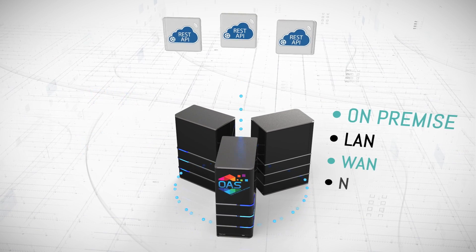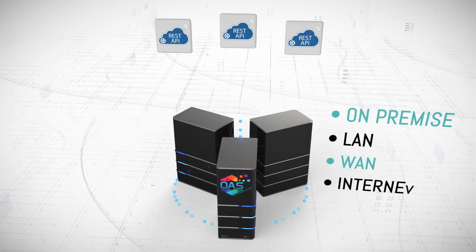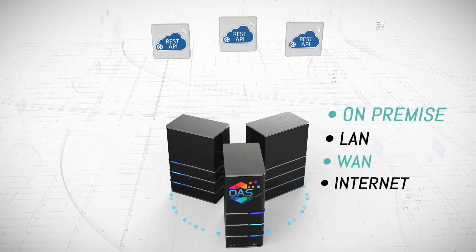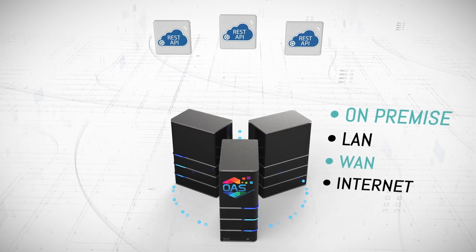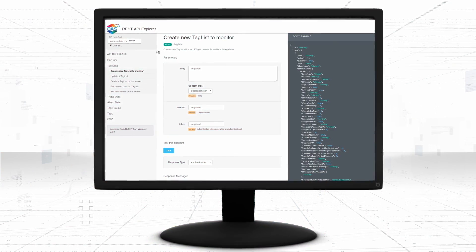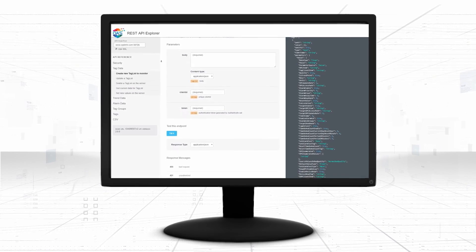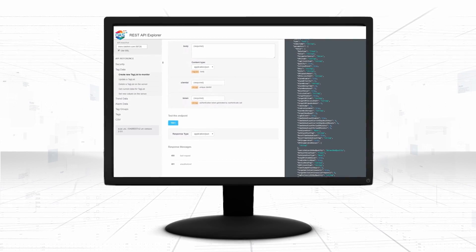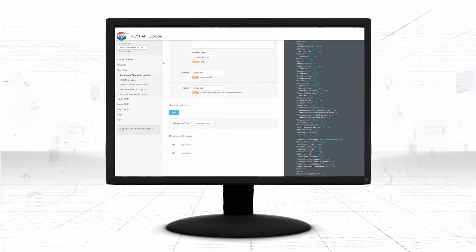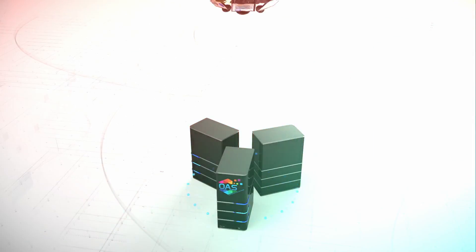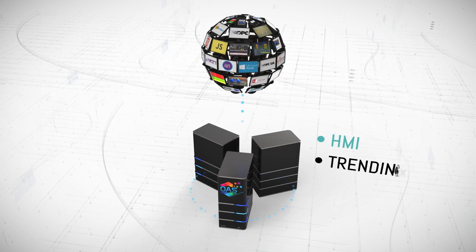Access live, historical, and configuration data over any network. Use the REST API Explorer to prototype and test your interface online to your own servers.